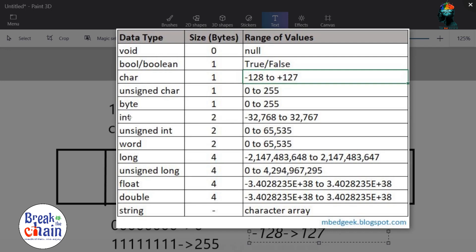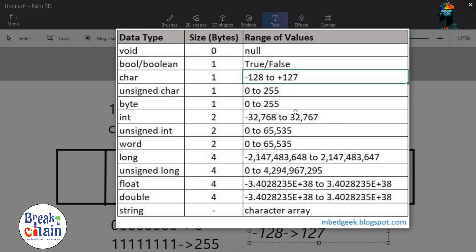We can store values in an integer. We can store a number like 328.788 in a small group. In an integer, we can store it with some limitations. We have a limited number of data types, but we have defined sizes.